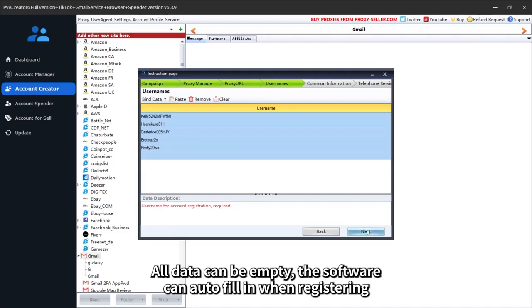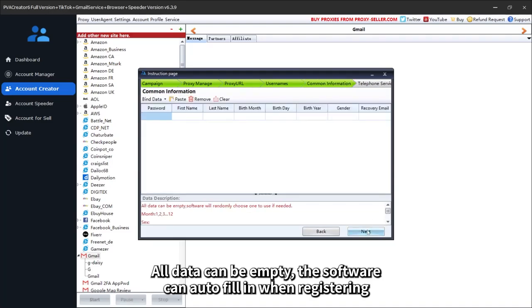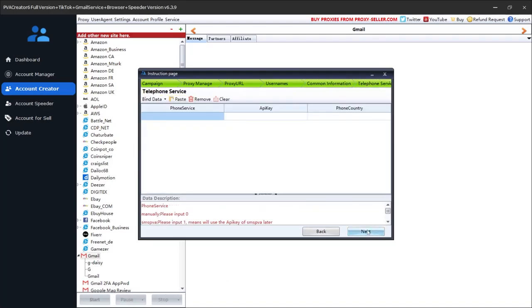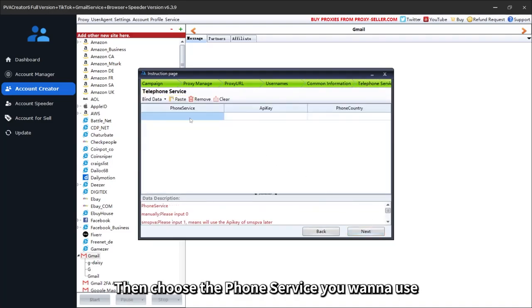All data can be empty, the software can auto-fill when registering. Then choose the phone service you want to use.